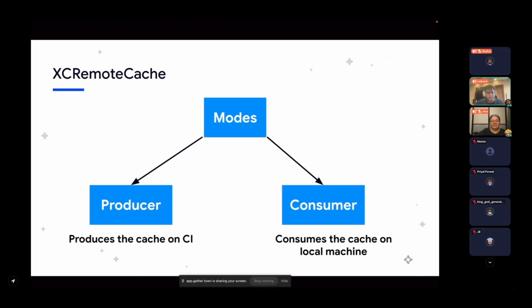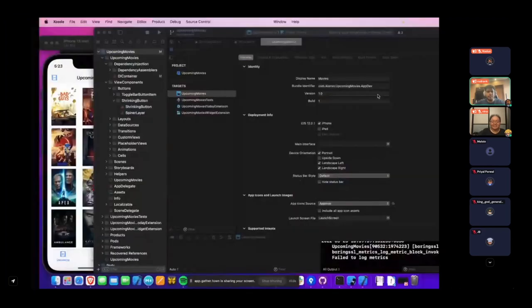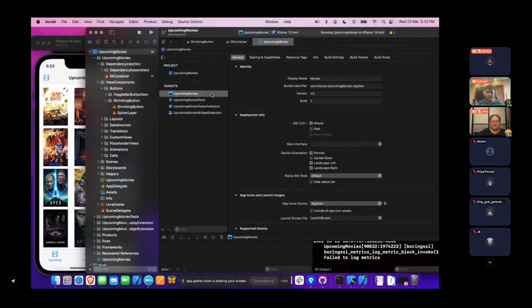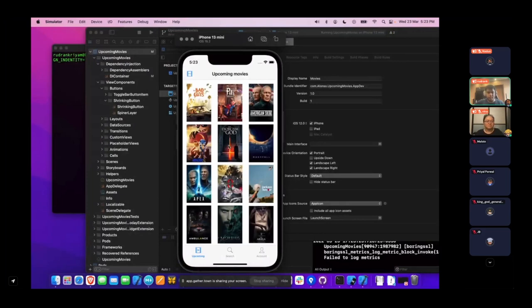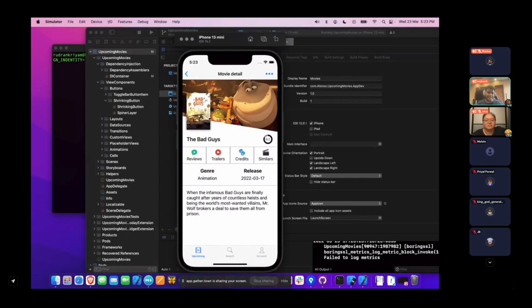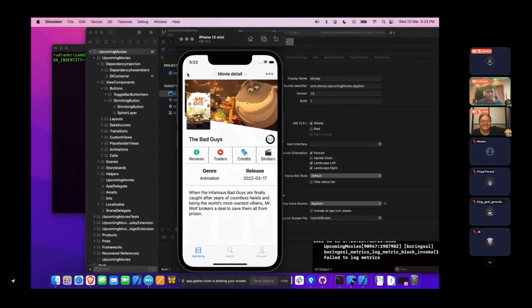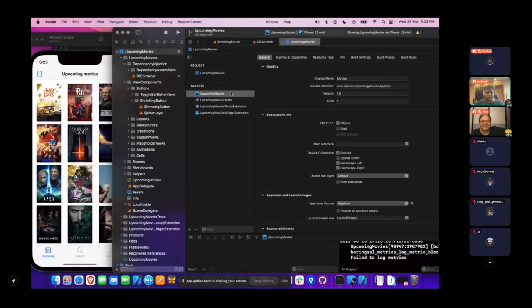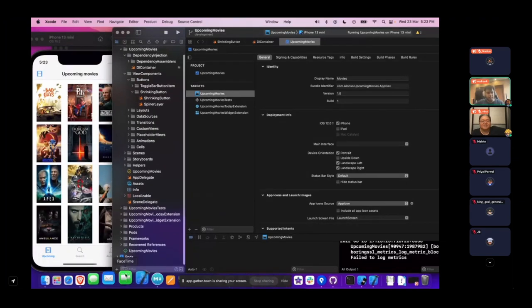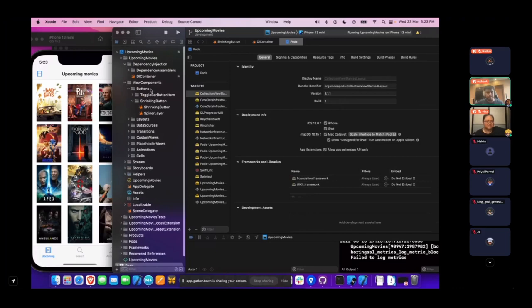For this talk I've prepared a demo project called Upcoming Movies. It displays some upcoming movies — for example, 'The Bad Guys,' which I'm really excited about. This project has many targets: the main Upcoming Movies target, a today extension target, a widgets target, and many pods as well.